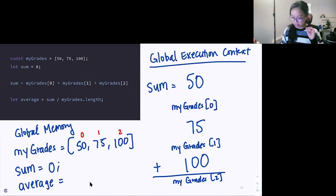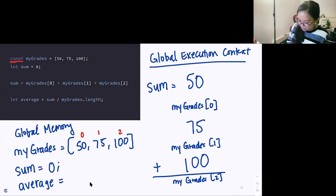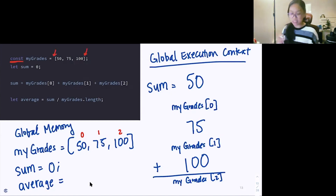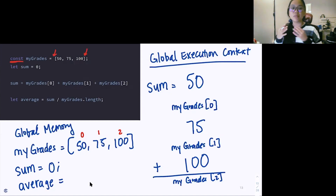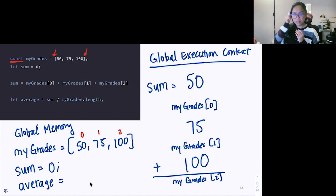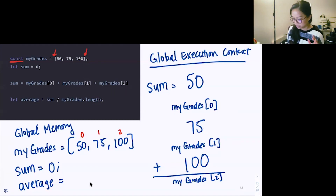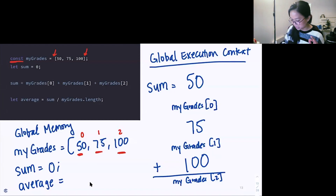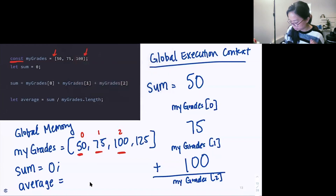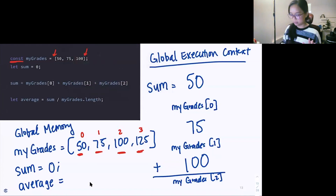Walking through once more: we're declaring a variable myGrades with the const keyword because we're not going to change this array itself — we're simply adding or removing values from it. The array has values of 50, 75, and 100. As an array, these are indexes: zeroth index, first index, second index. If we added 125, that would be our third index.